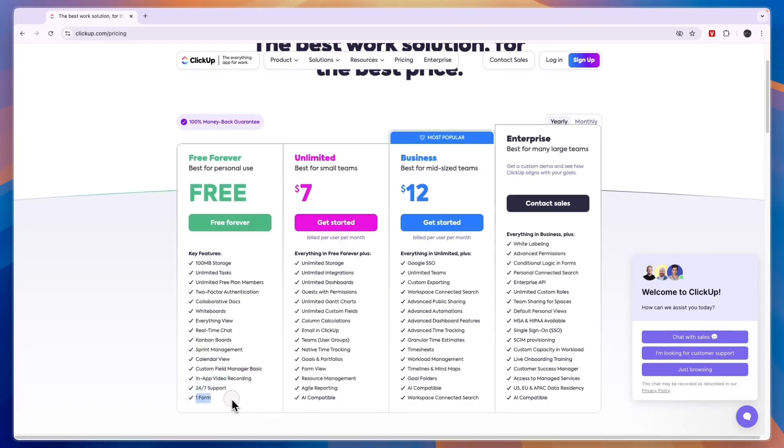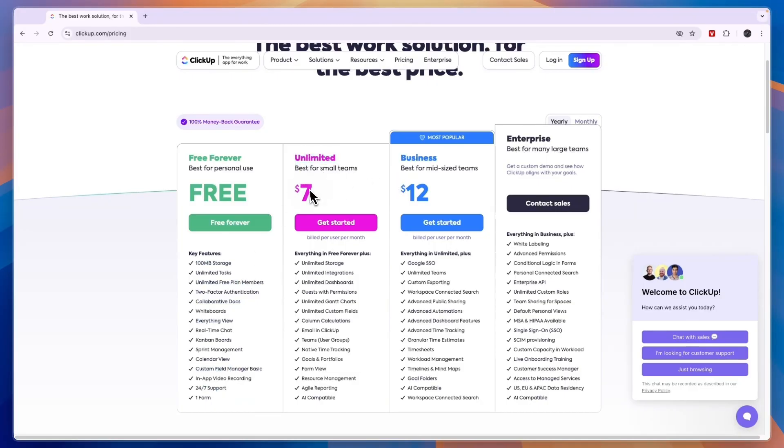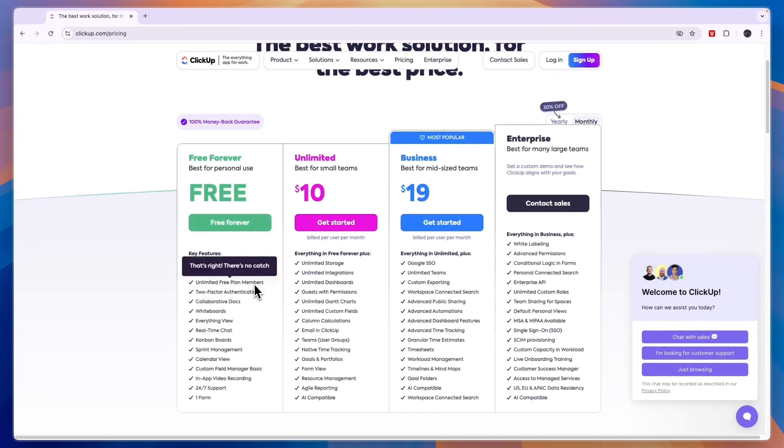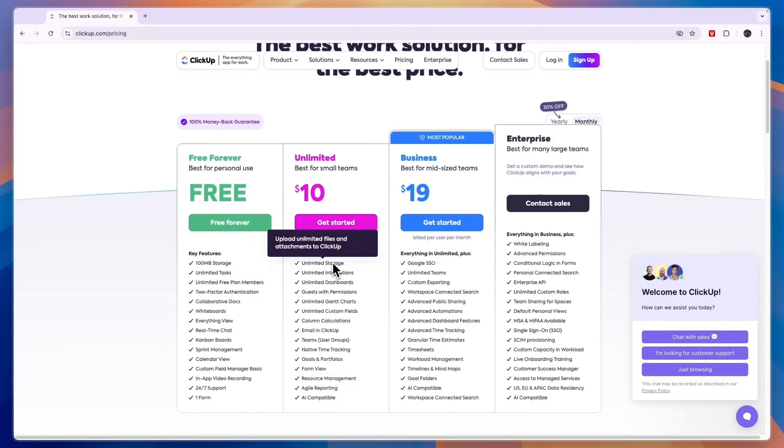So should you get the Unlimited best for small teams plan or even the Business or Enterprise plan, or just stick with the free plan since you already get unlimited free plan members? In my opinion it's pretty simple. If you need more storage, so that means that you need to have bigger attachments.